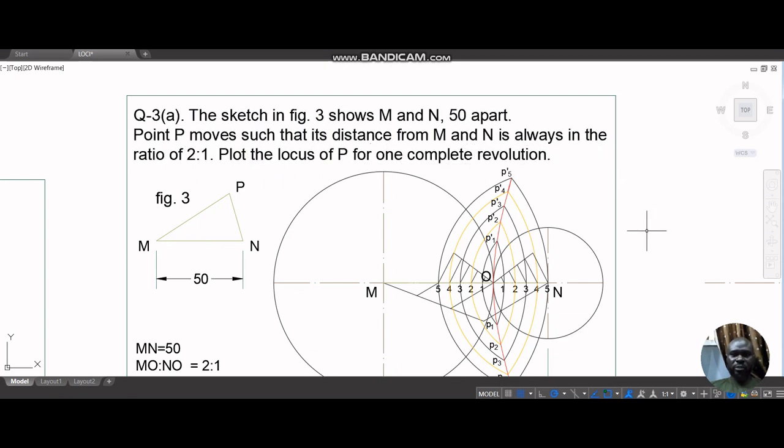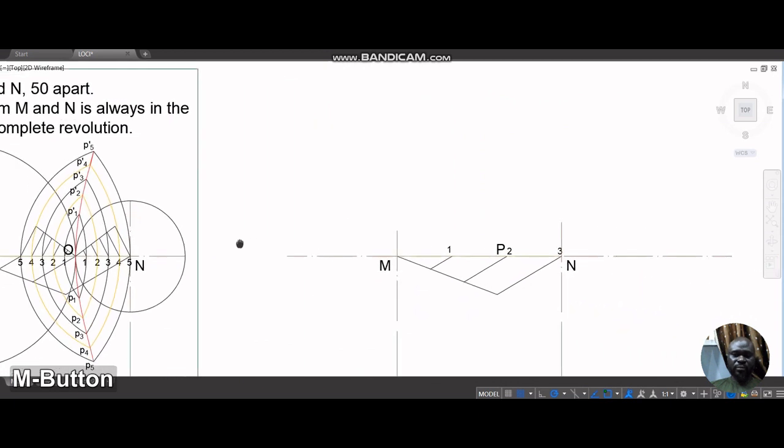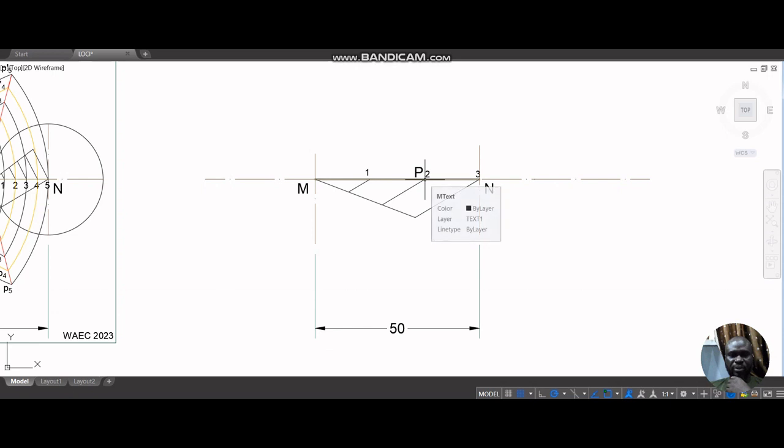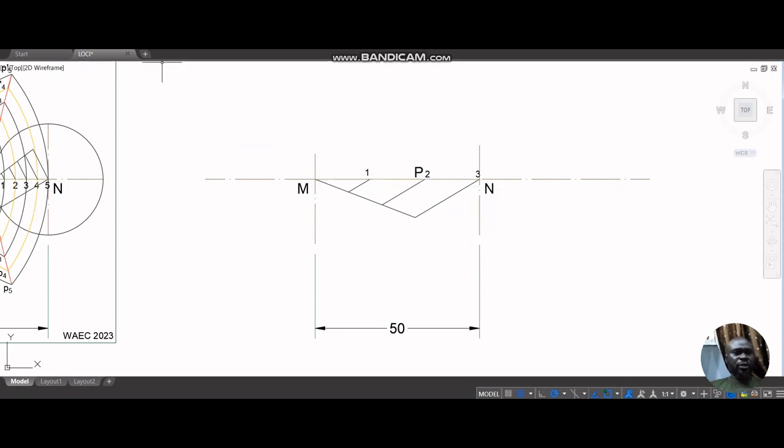The first point of course where this locus is going to begin is from P which is position 2, that's the first intersection. So now suppose we take an arc with our compass.